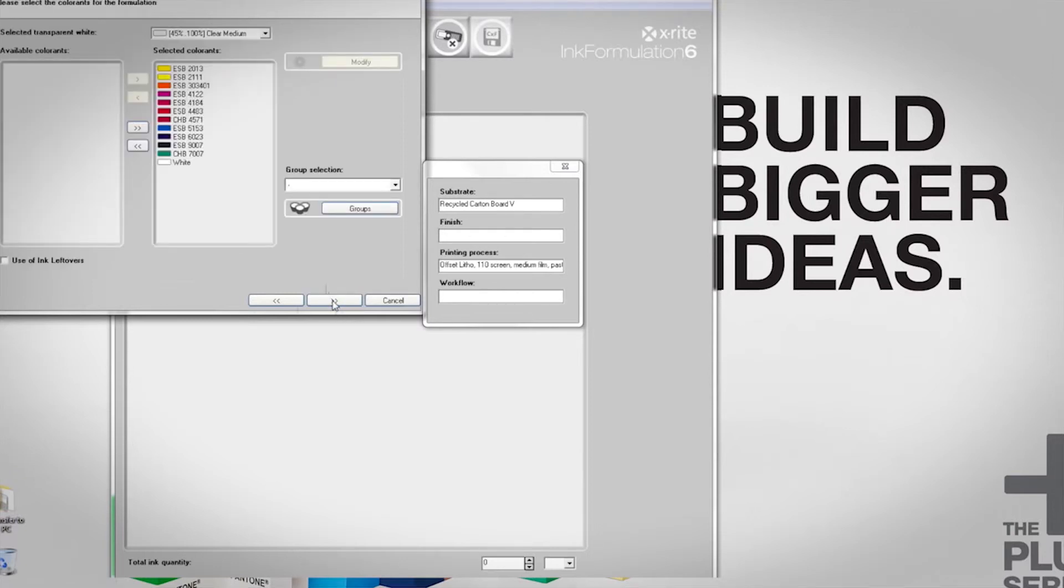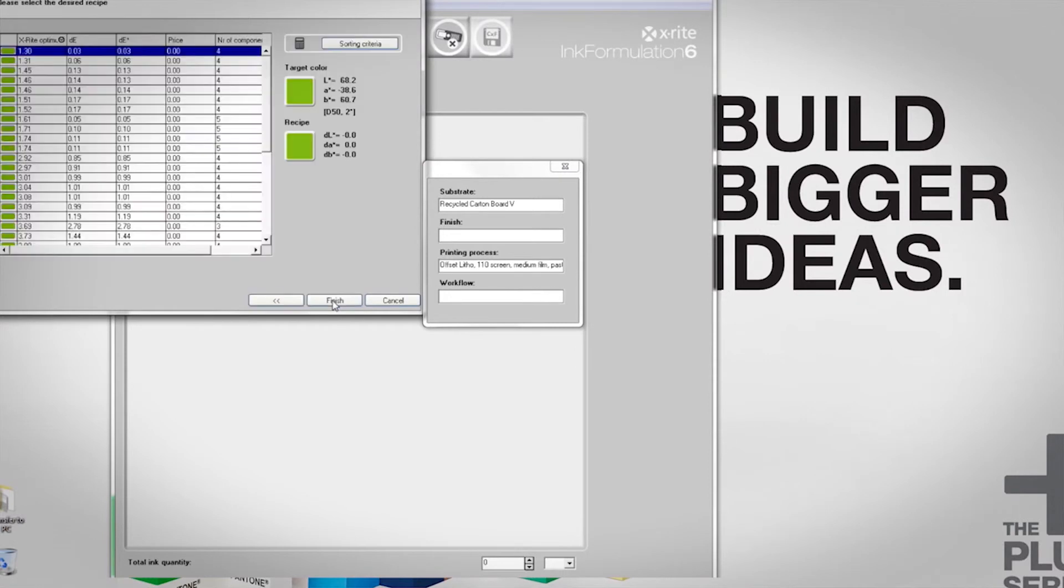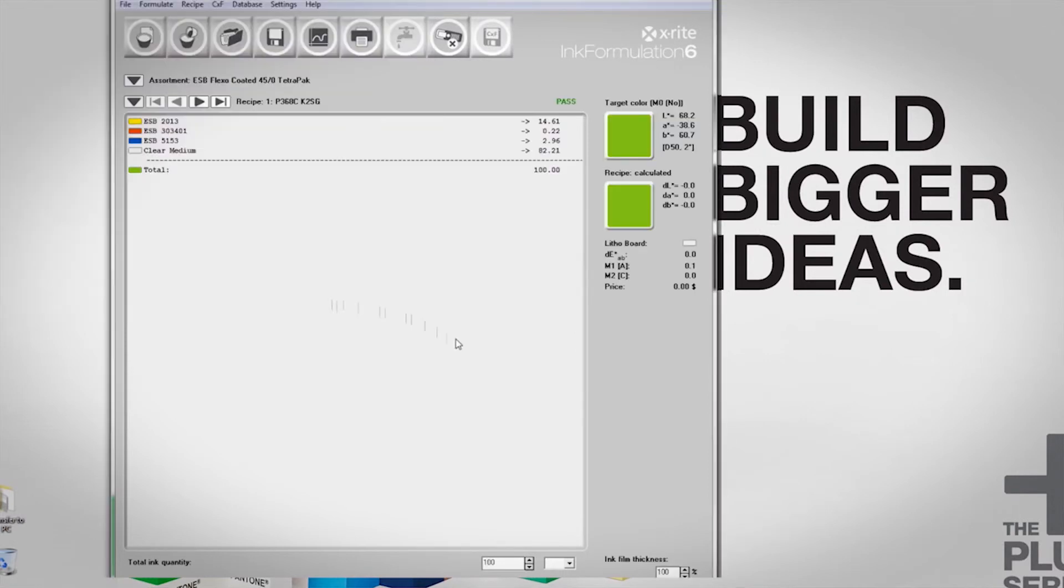I can choose my ink assortments, which colors will be used in the recipe. When I see the final recipe that I received here, I get a delta-E match, which shows me that delta-E will be zero.